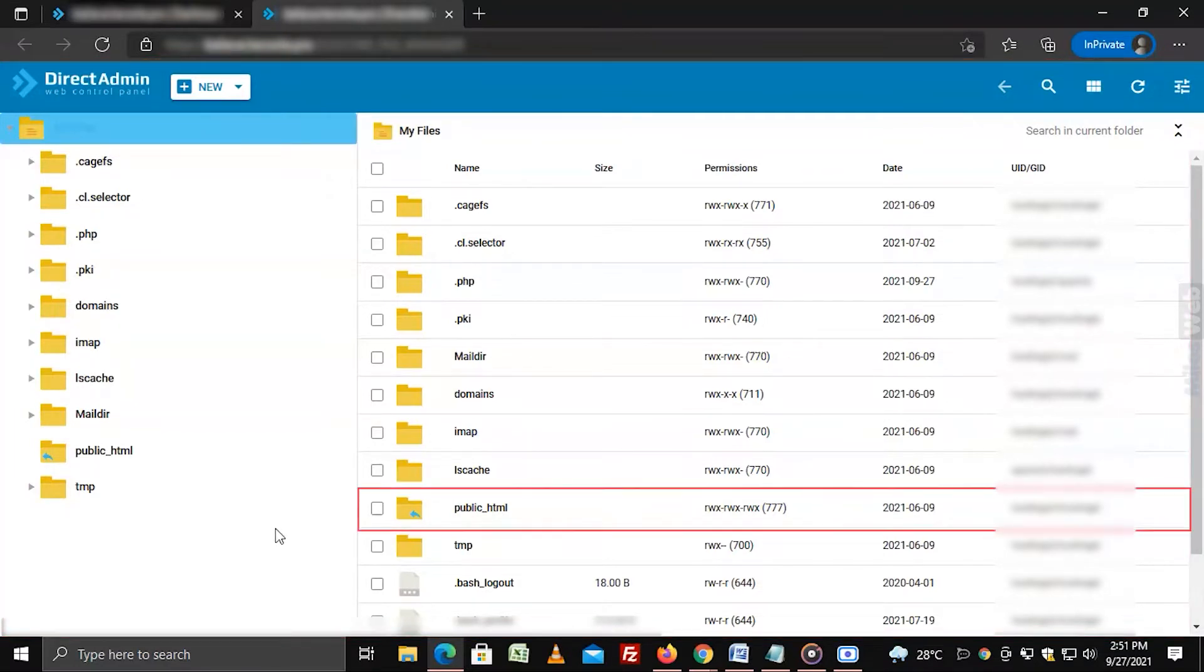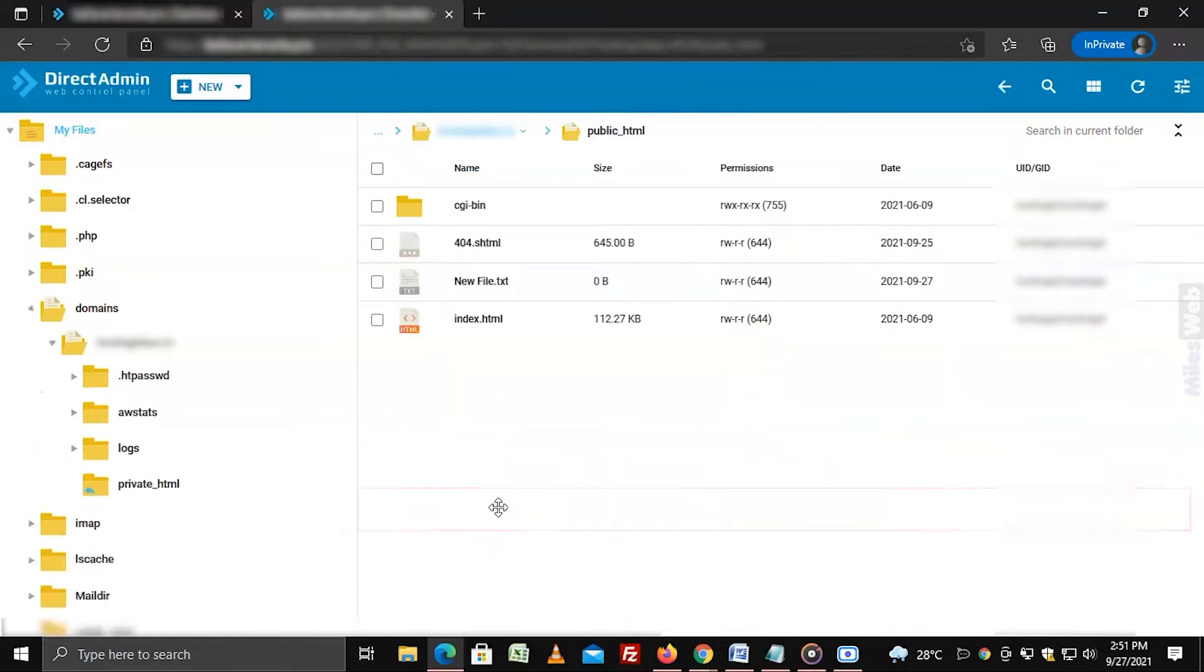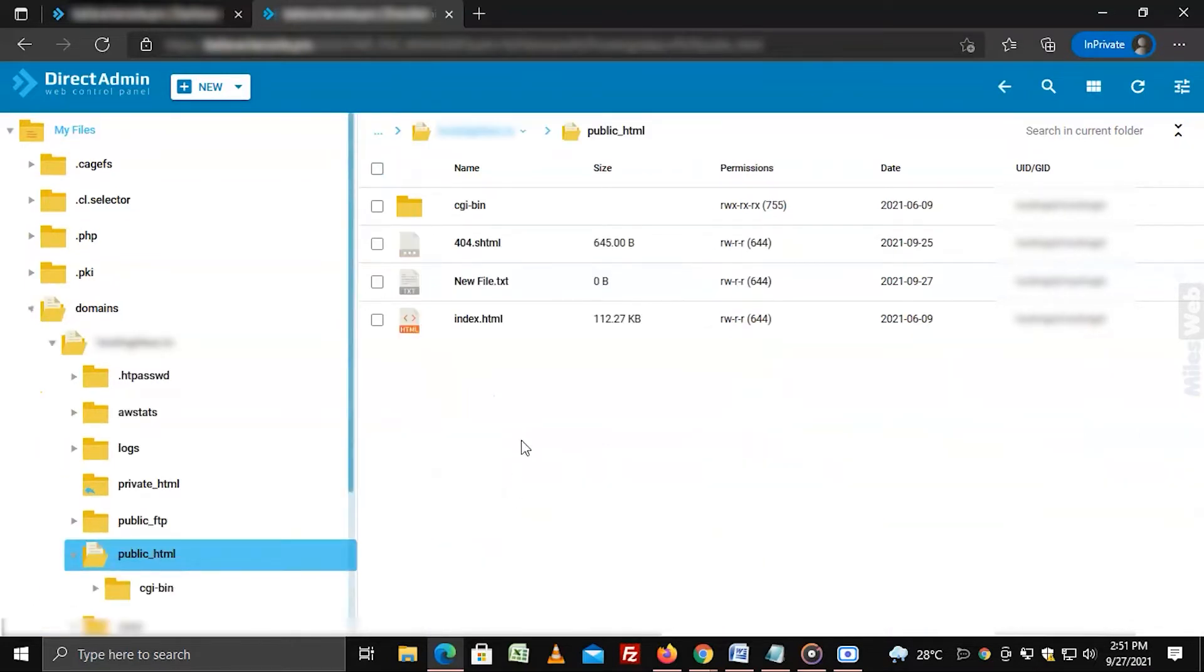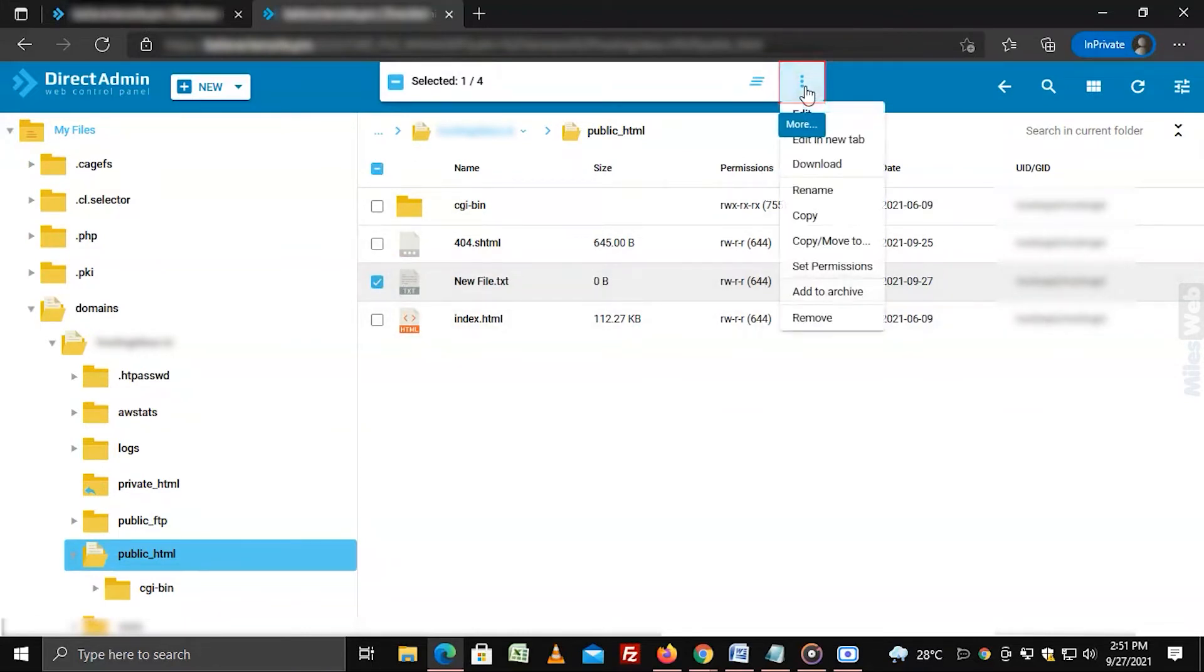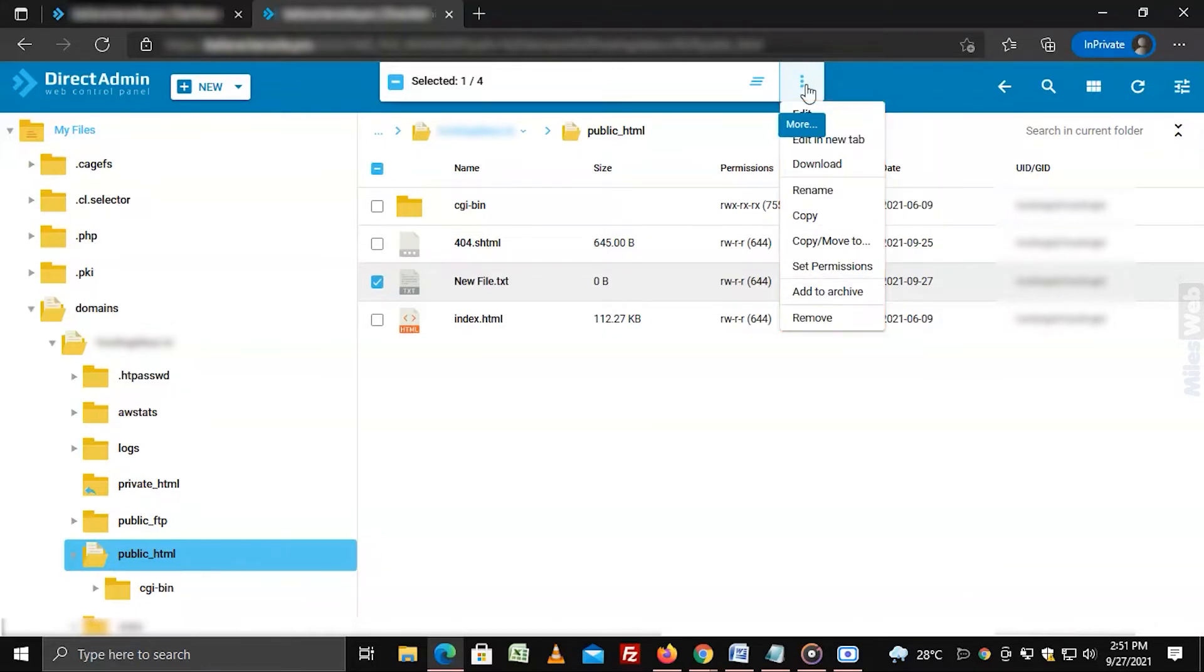Select the file or directory to change its permissions. Click the button with three dots that will appear on the file selection. A list of options will appear as a dropdown menu. Select set permissions from the dropdown menu.